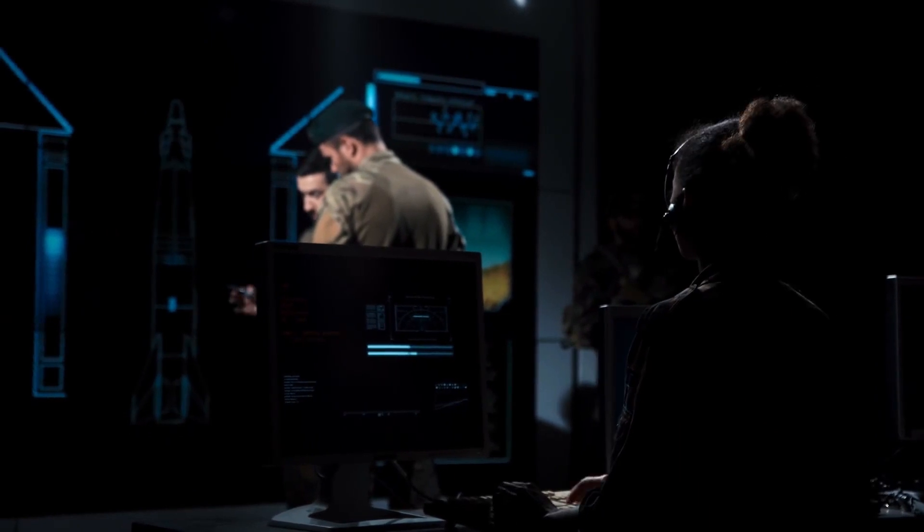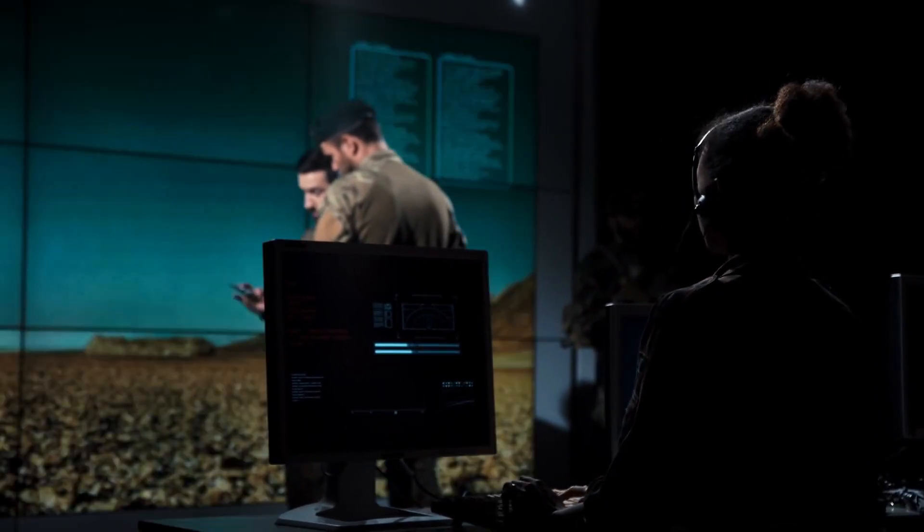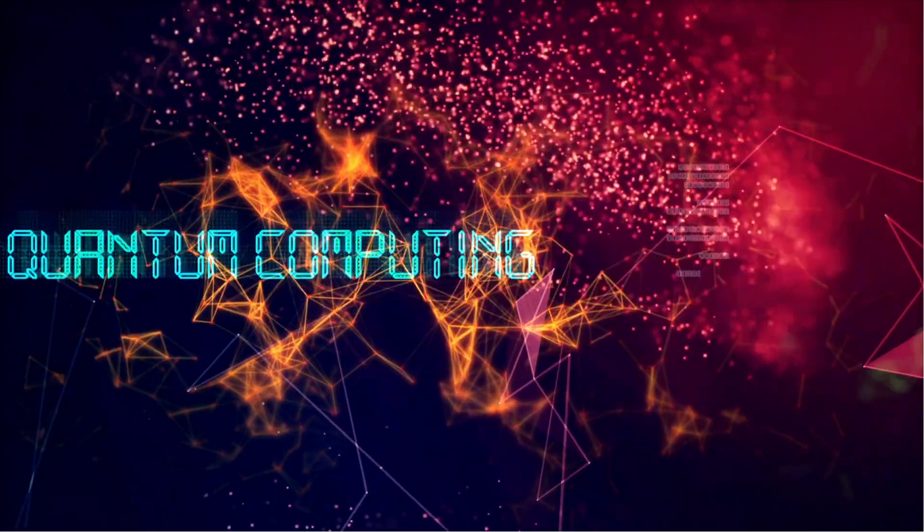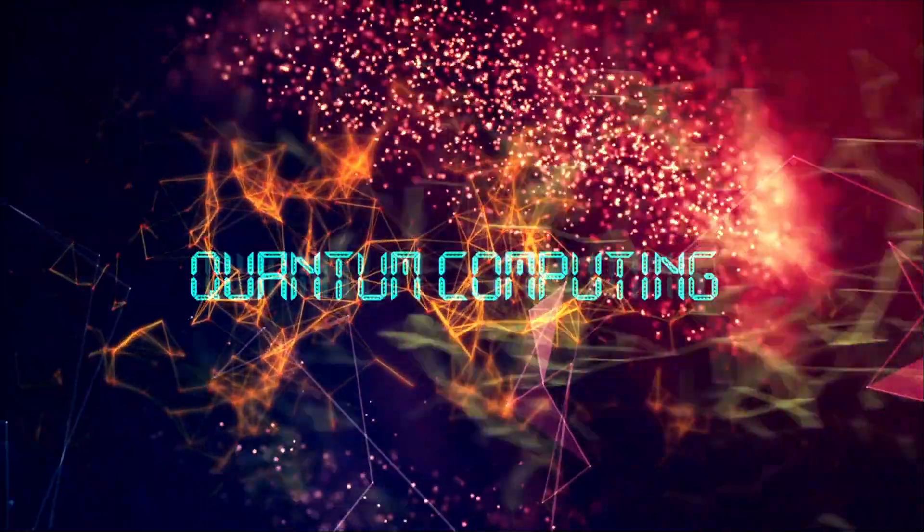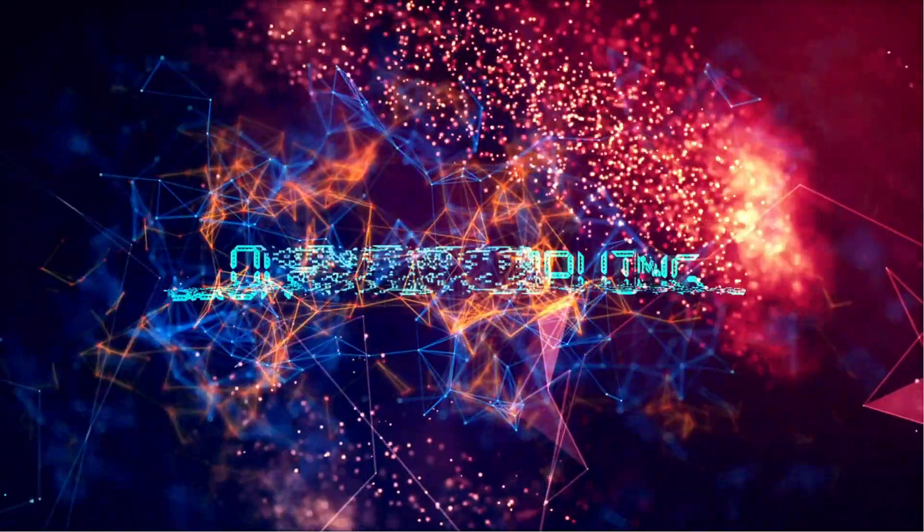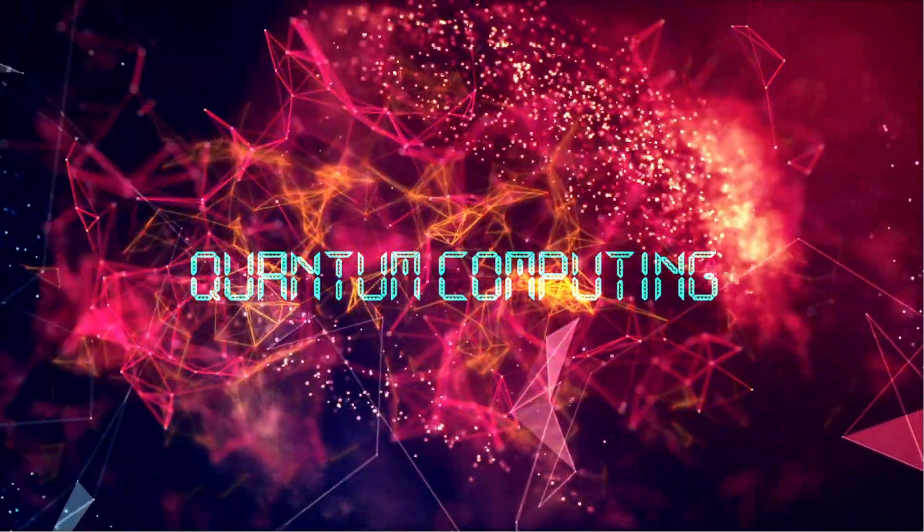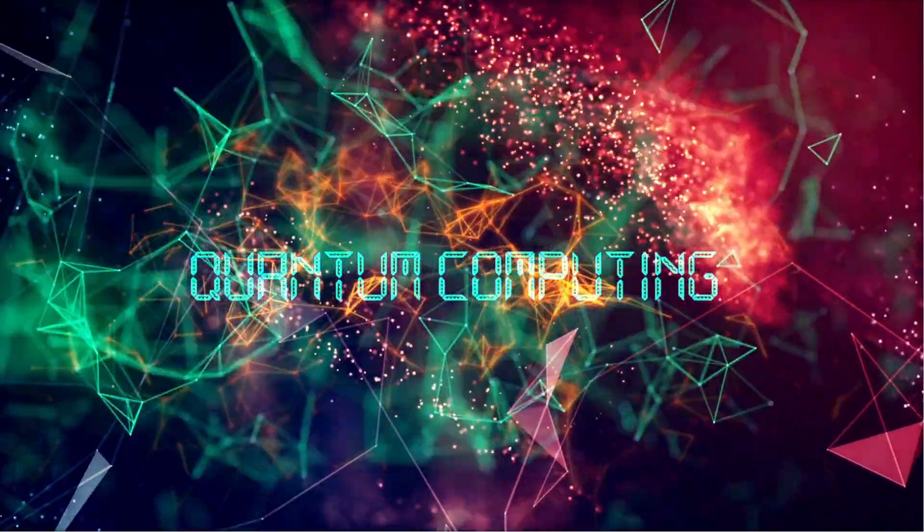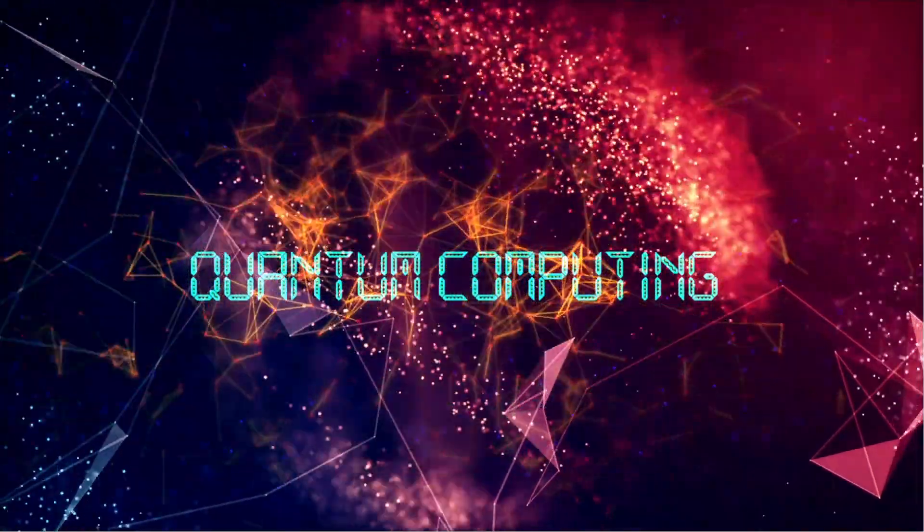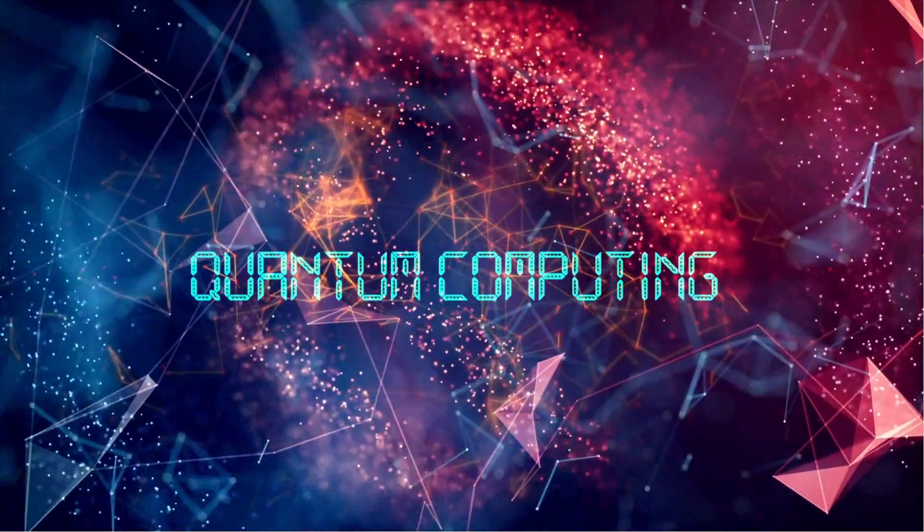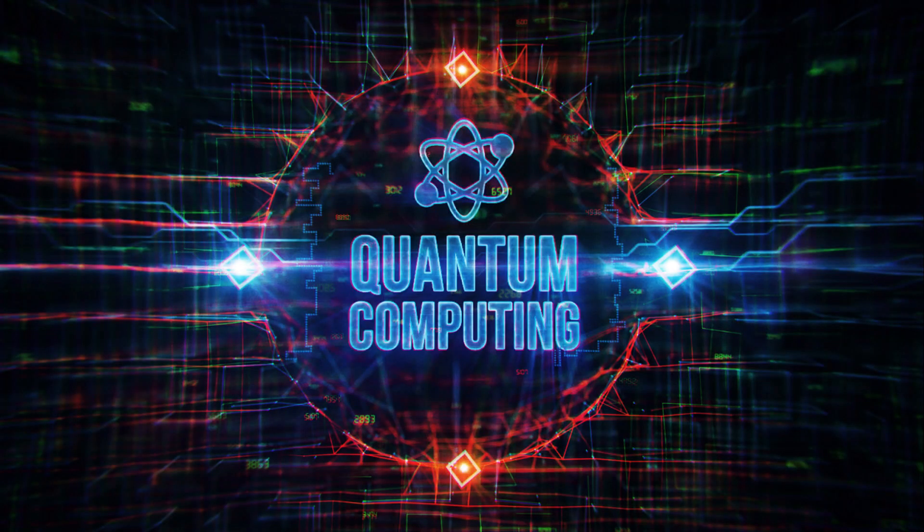In the never-ending cat-and-mouse game between cybersecurity experts and cybercriminals, what keeps the Dark Web Deacon up at night is quantum computing, which is potentially capable of cracking even the most advanced conventional encryption. If you want a crash course on what is quantum computing, check out my previous video on the subject in the link above.